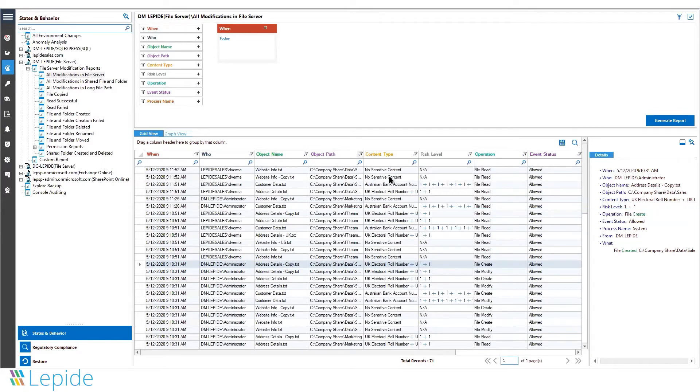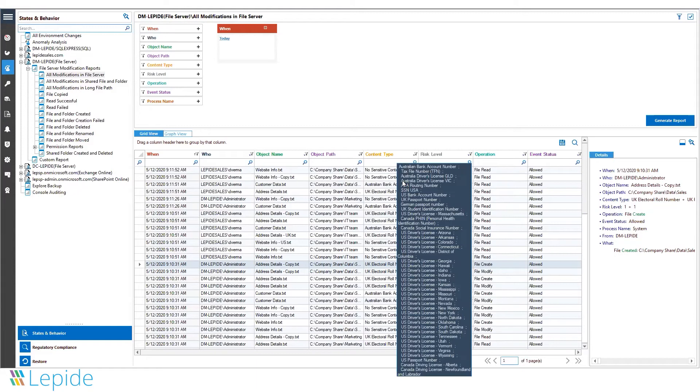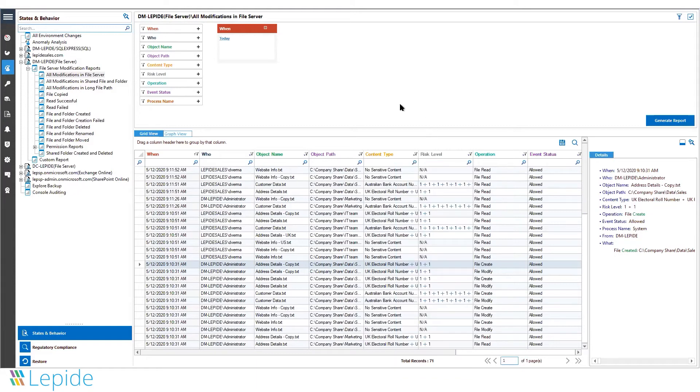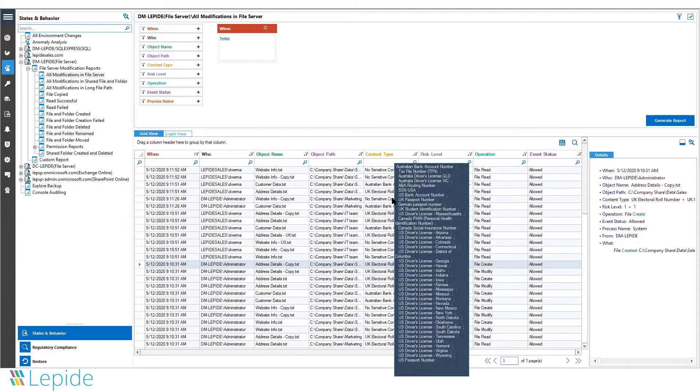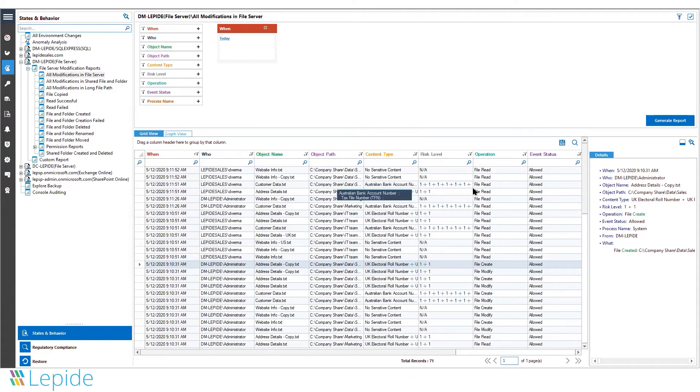If the file contains sensitive information, the solution has a data discovery and classification module. The solution can scan for sensitive information in files and alert you in real time if anything happens to those sensitive files.